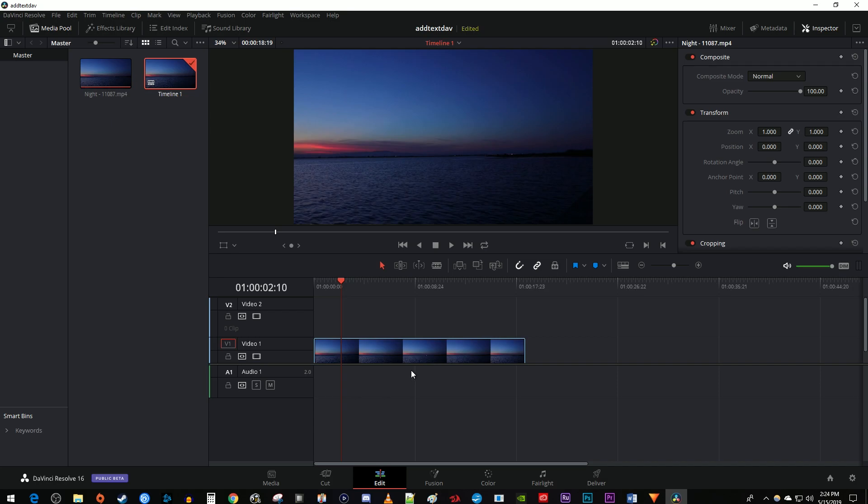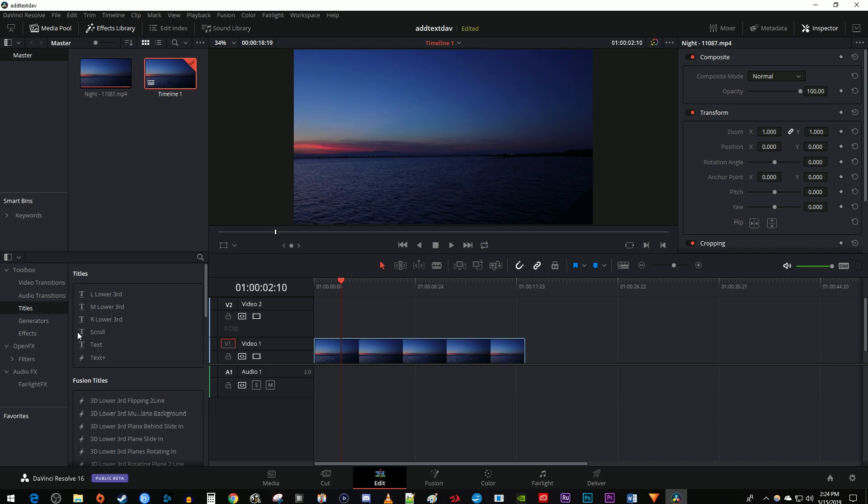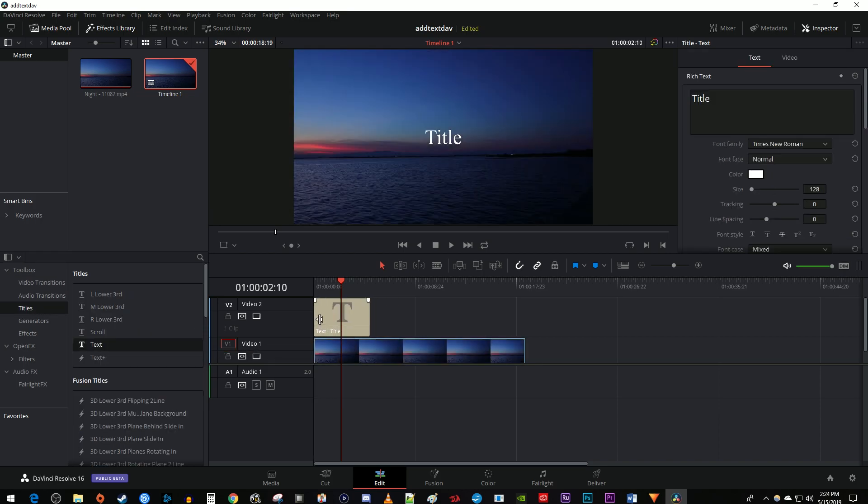Let's begin by going over to the effects library. In the toolbox, go to Titles. Drag the text title onto the track above your video clip on the timeline.